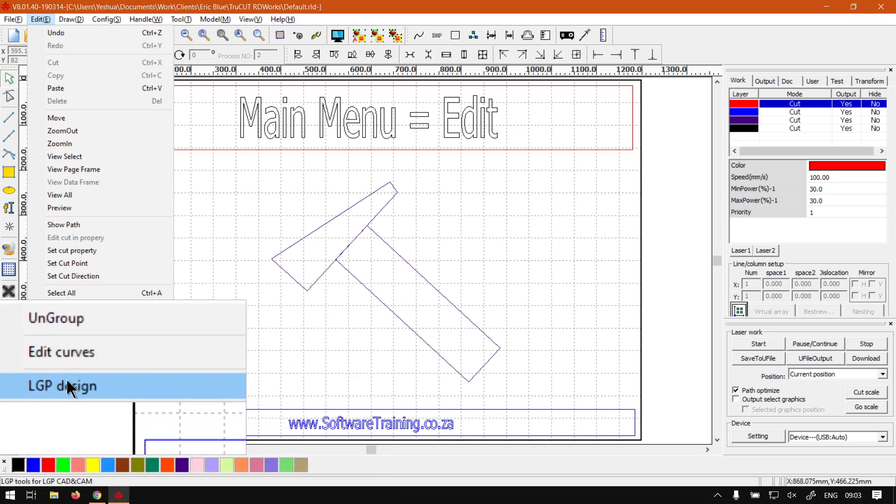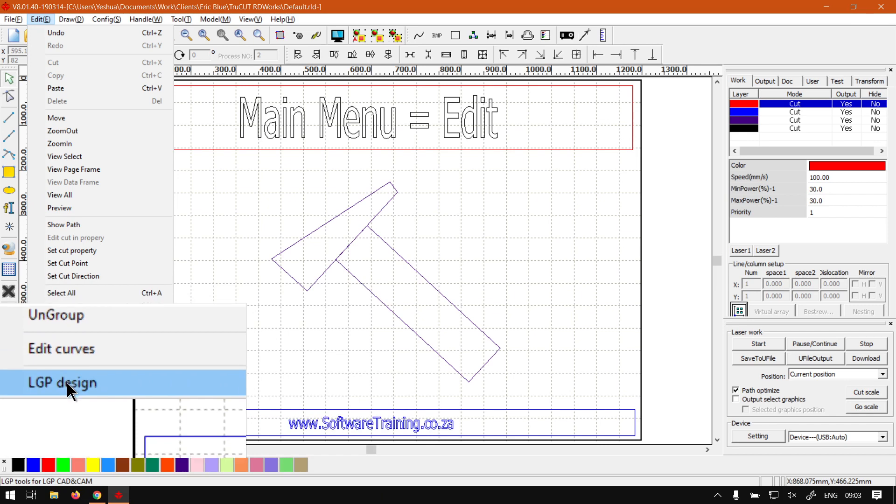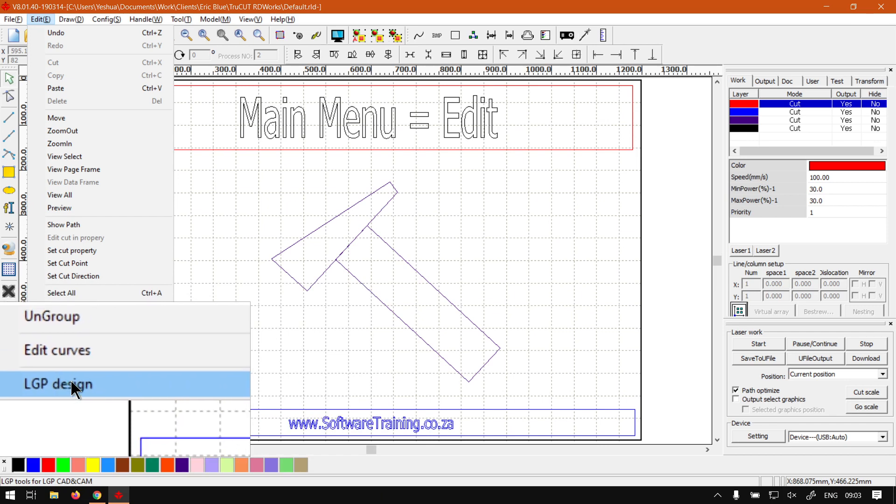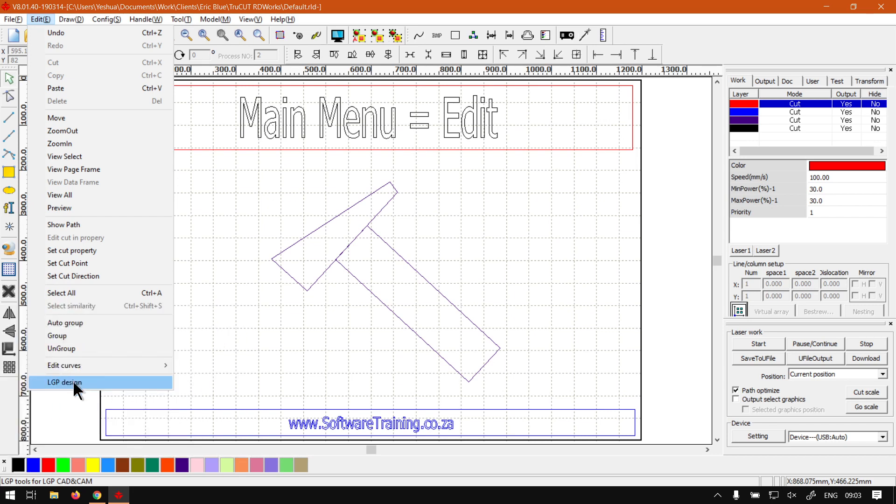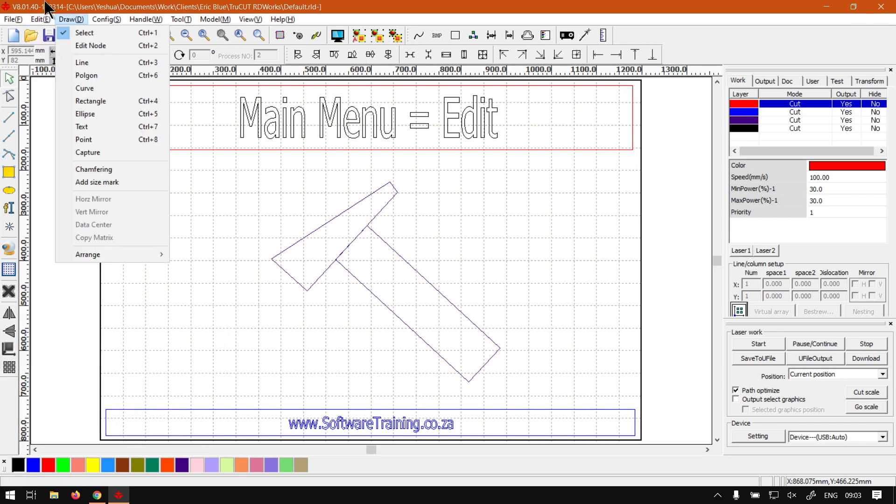Then under that we've got the LGB Design, so that's where you'll be doing that.